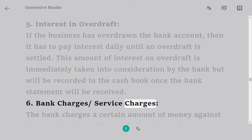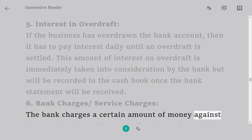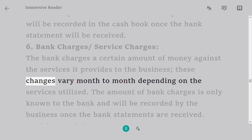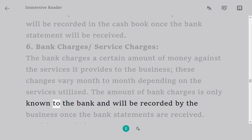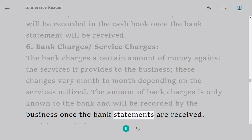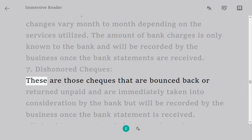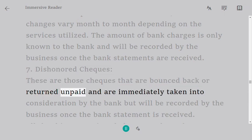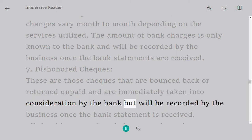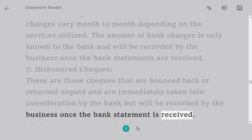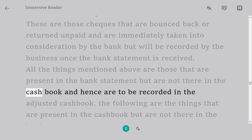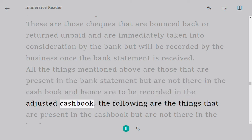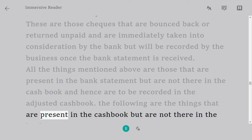6. Bank charges / service charges: the bank charges a certain amount of money against the services it provides to the business. These charges vary month to month depending on the services utilized. The amount of bank charges is only known to the bank and will be recorded by the business once the bank statement is received. 7. Dishonoured cheques: these are cheques that are bounced back or returned unpaid, immediately taken into consideration by the bank but recorded by the business once the bank statement is received. All the things mentioned above are present in the bank statement but not in the cash book, and hence are to be recorded in the adjusted cash book.